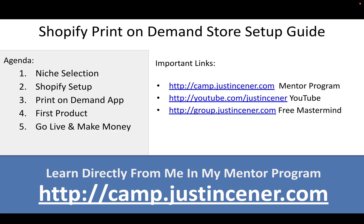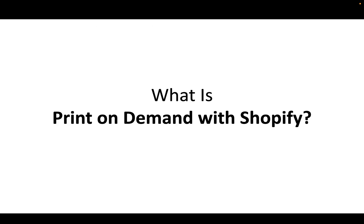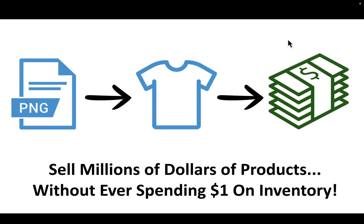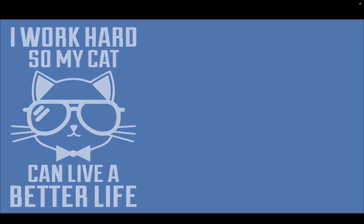But this is all about print-on-demand. What is print-on-demand with Shopify? Well, it's by far the best business opportunity of the year and nothing even comes close. It's the best business model out there. You get to literally sell millions of dollars of product without ever spending a single dollar on inventory. It's a simple process illustrated here. You have a ping file, just literally a graphic design file, an image that gets put onto a virtual representation of a t-shirt, which then turns into cold hard cash for you.